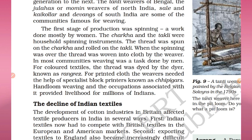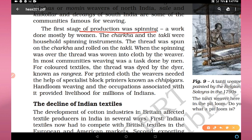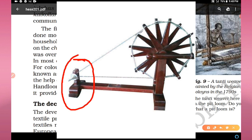The first stage of production was spinning — mostly work done by women. Charkha and takli were household spinning instruments. Thread was spun on the charkha and rolled onto the takli. When spinning was over, the thread was woven into cloth by the weaver. In most communities, weaving was a task done by men, so spinning was done by women and weaving by men.